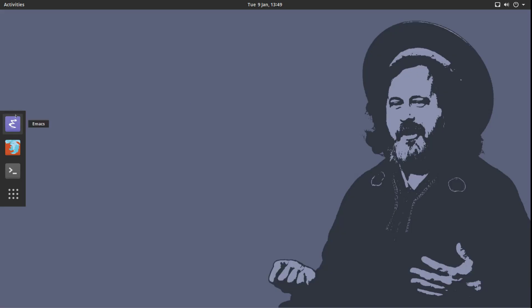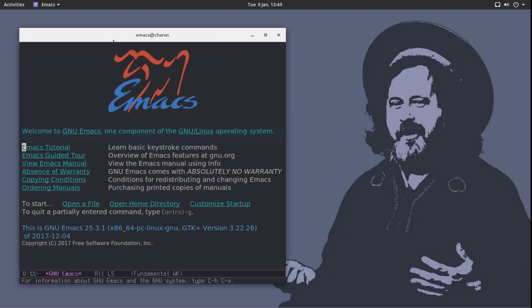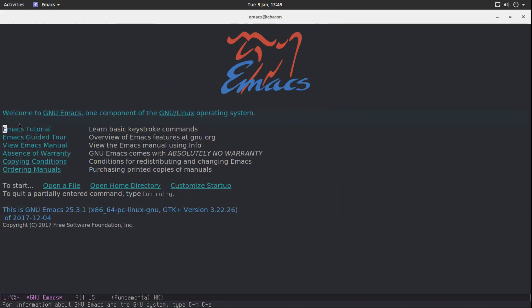Every time we start Emacs, you're going to get this screen here. I really don't want to have this Emacs tutorial button every time I open Emacs. I don't need it. I've done the tutorial. Let's get rid of it.